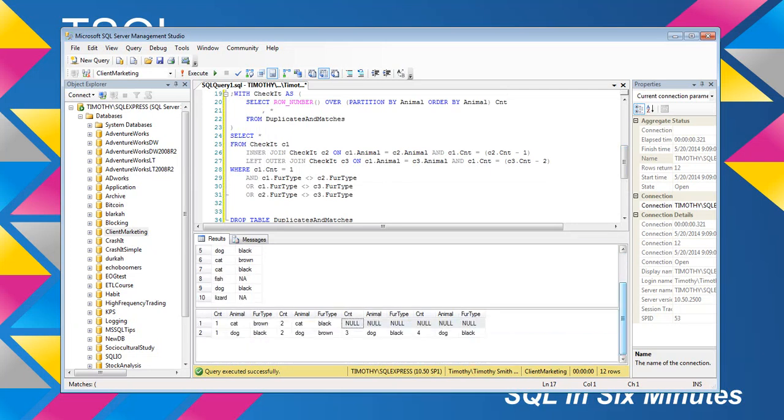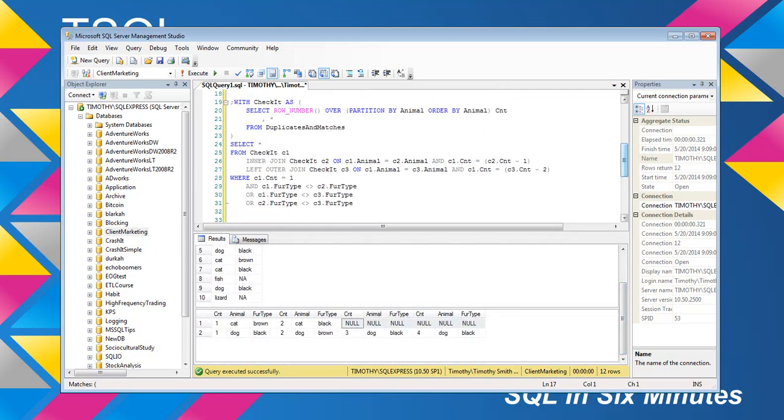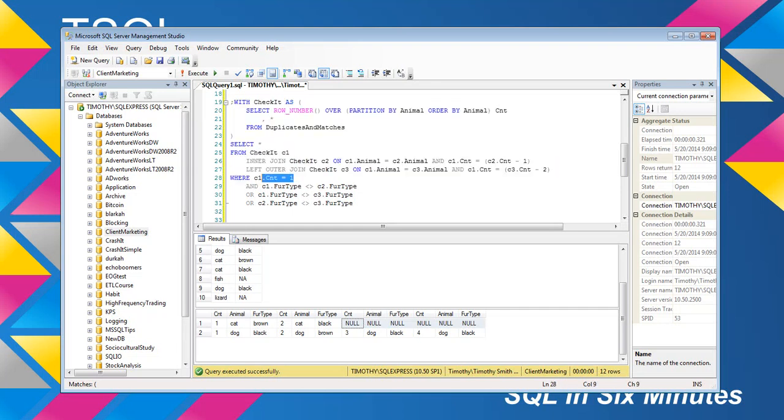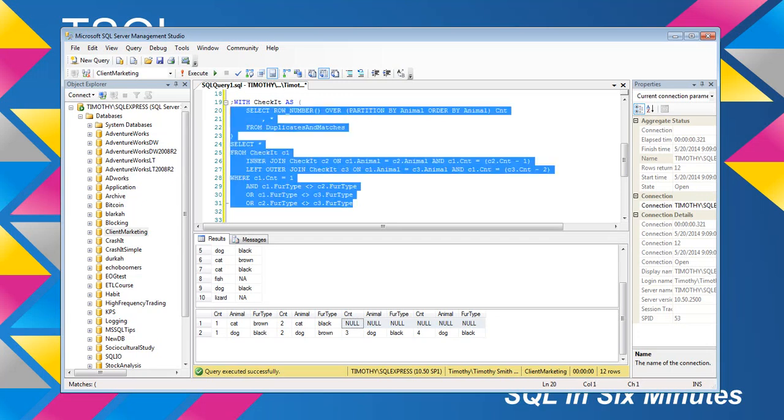In other words, what we're saying here, if c1 fur type, so we're looking for the count 1. In other words, we're going to start at 1. Where c1 equals the count of c1, that is, equals 1. And then we're saying and c1 fur type does not equal c2 fur type, or c1 fur type doesn't equal c3 fur type, or c2 fur type doesn't equal c3 fur type.